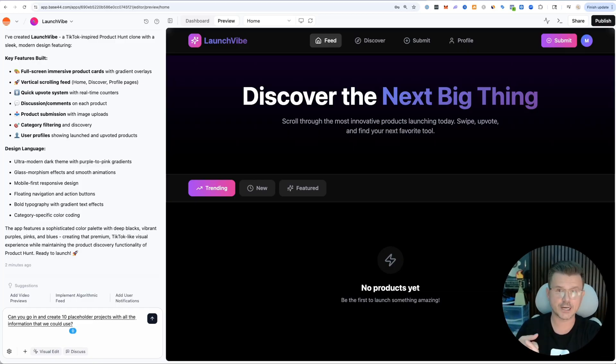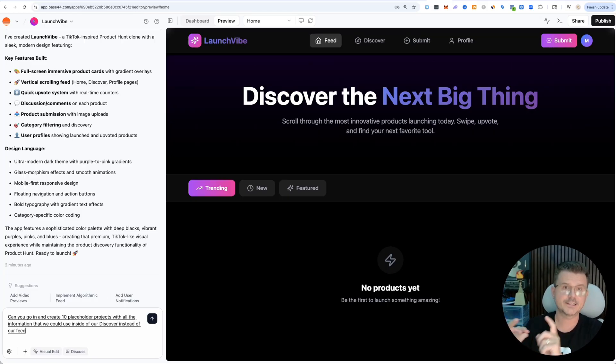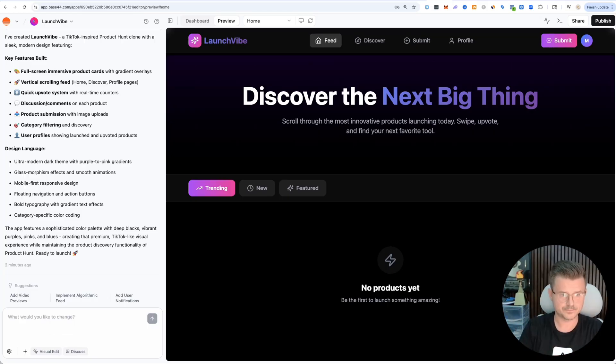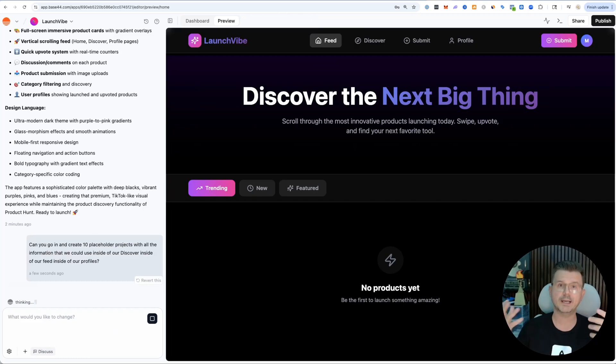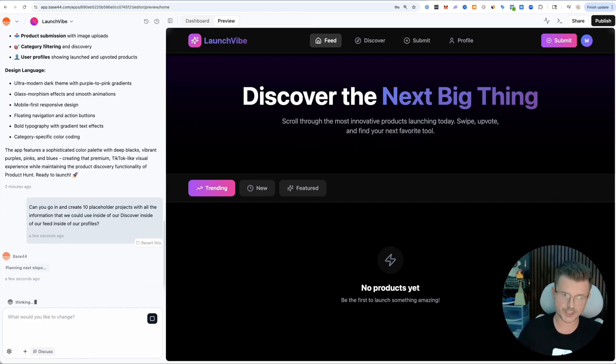Inside of our discover, inside of our feed, inside of our profiles. Perfect. This is going to create 10 working projects. I don't have to go in and upload them manually.